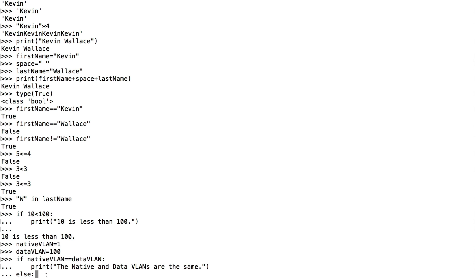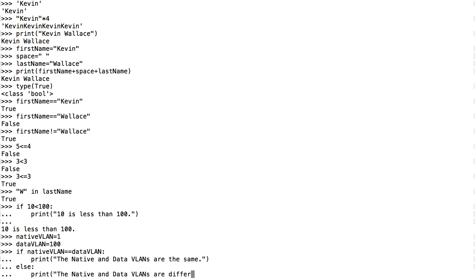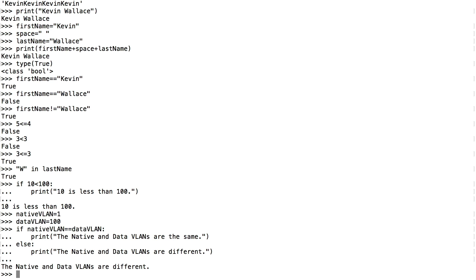I press enter to see what happens, and it says the native and data VLANs are different — and they are. We just used the print function based on the output of a Boolean operation.